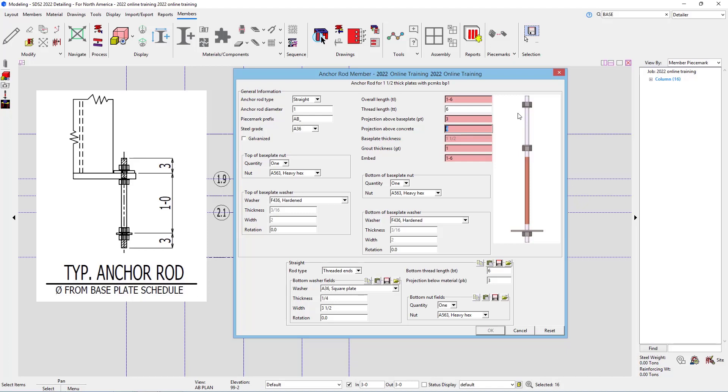The projection above concrete. If I go 4.5 here, so if I just went 4.5 inches, because of our grout thickness of 1 inch, that wouldn't be correct. So maybe I want to call that out as 5.5 inches.